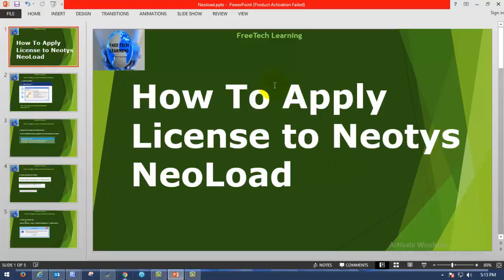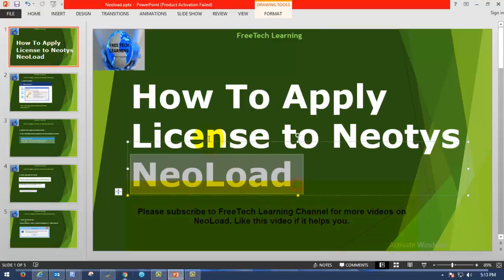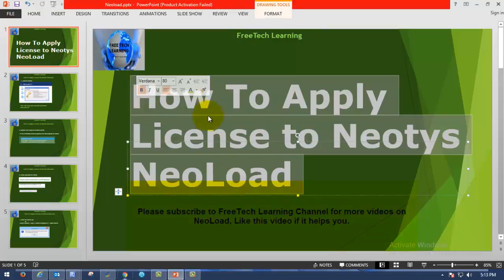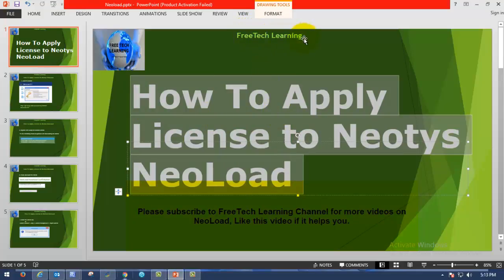Thank you for visiting FreeTechLearning. Please visit FreeTechLearning for more videos with respect to NeoLoad. Please subscribe to FreeTechLearning. Thank you.